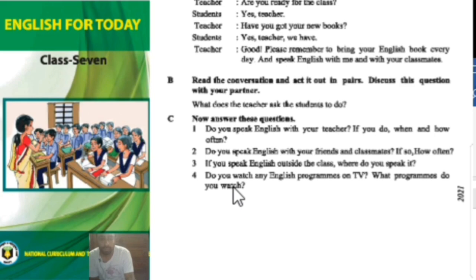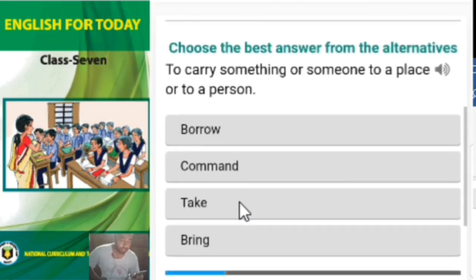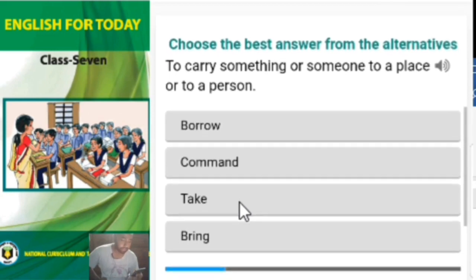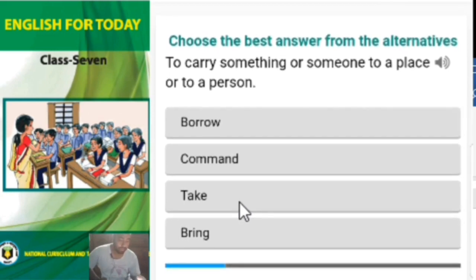Our next item is the multiple choice question section. I will ask you some questions and you have to give the right answers.